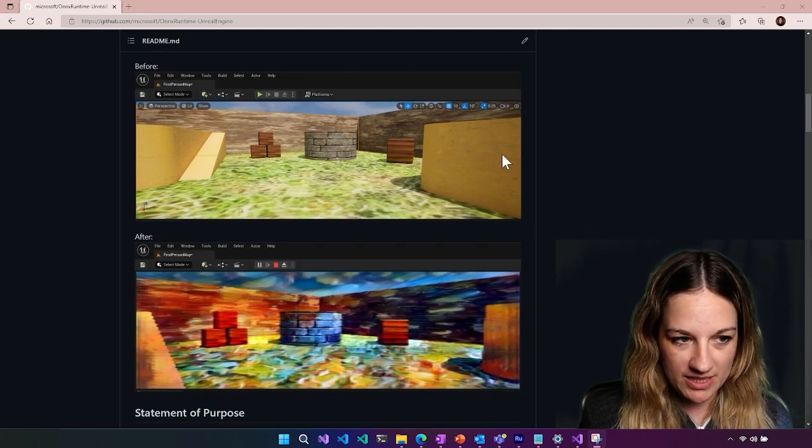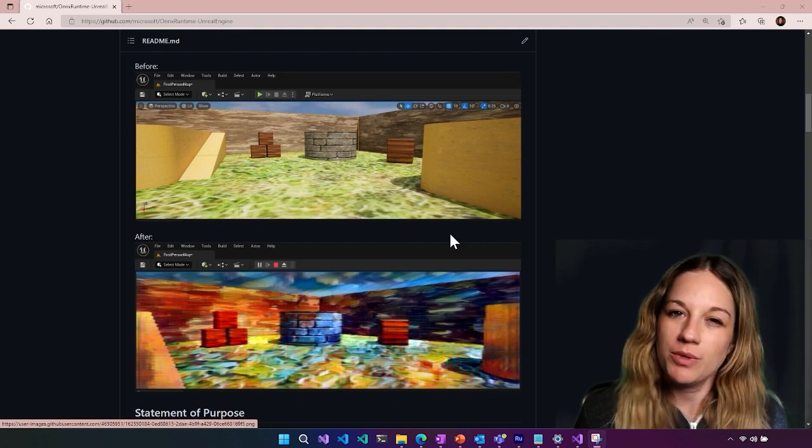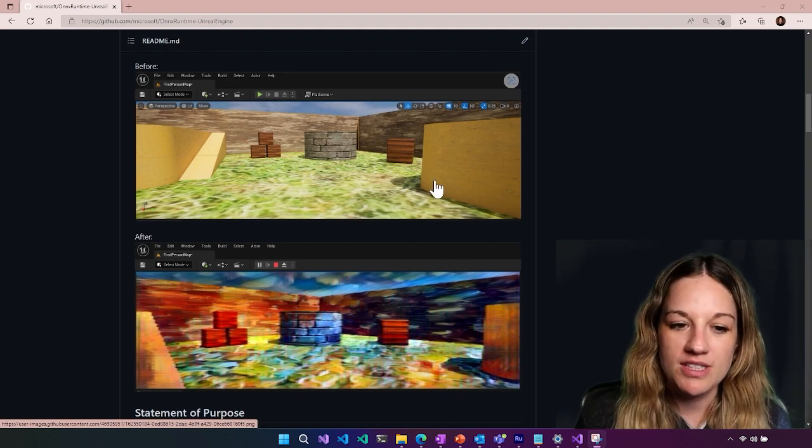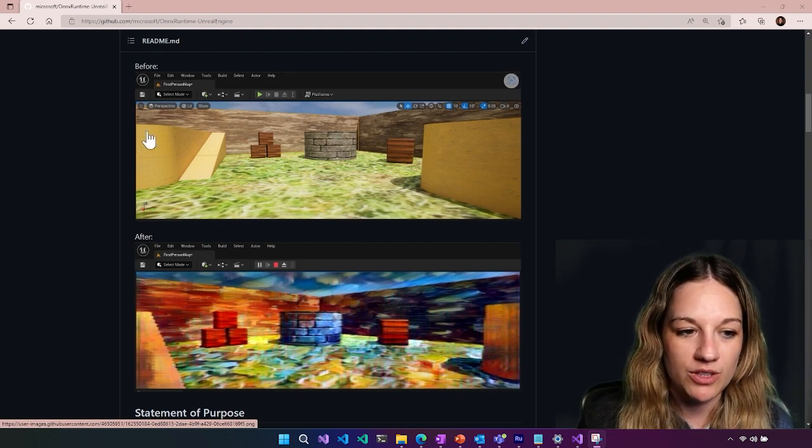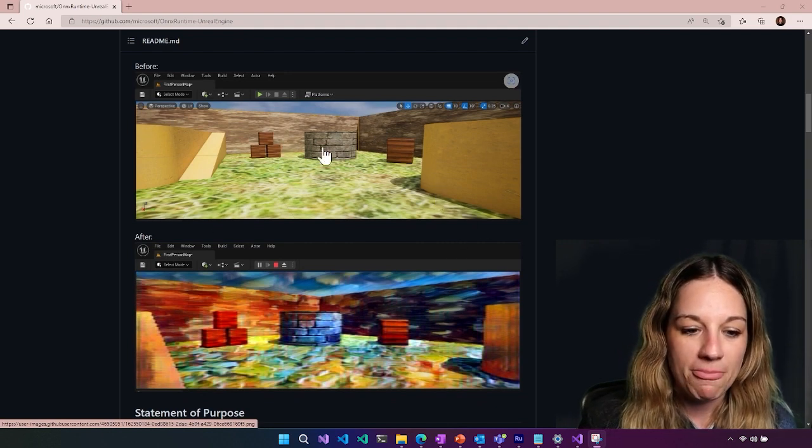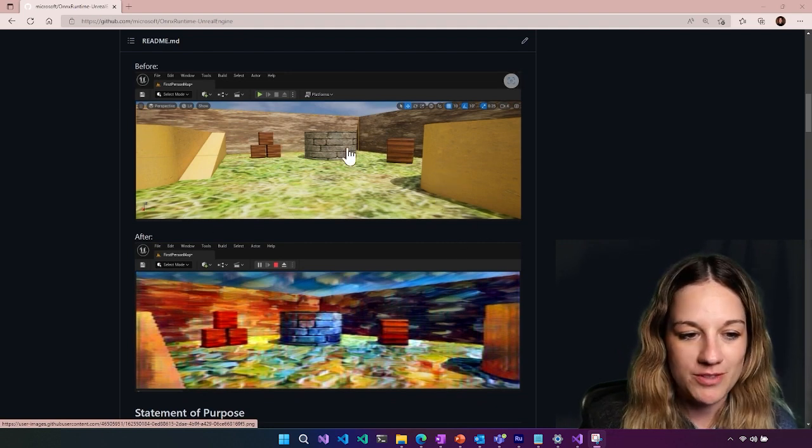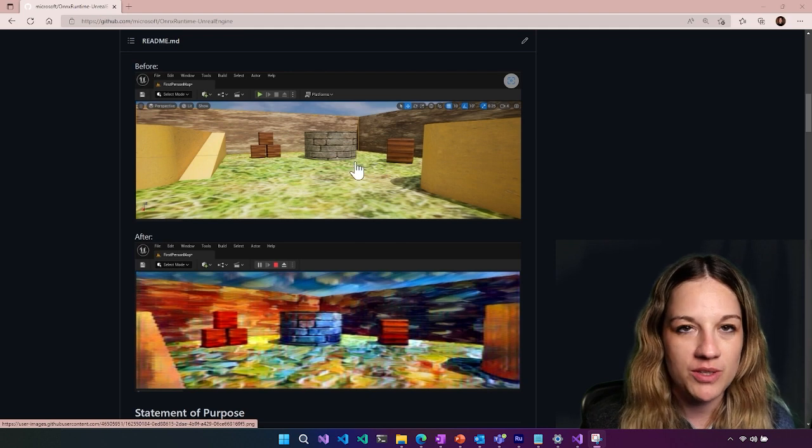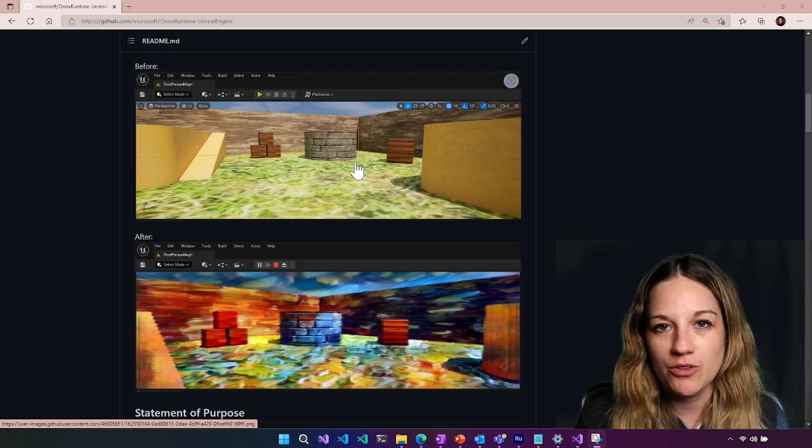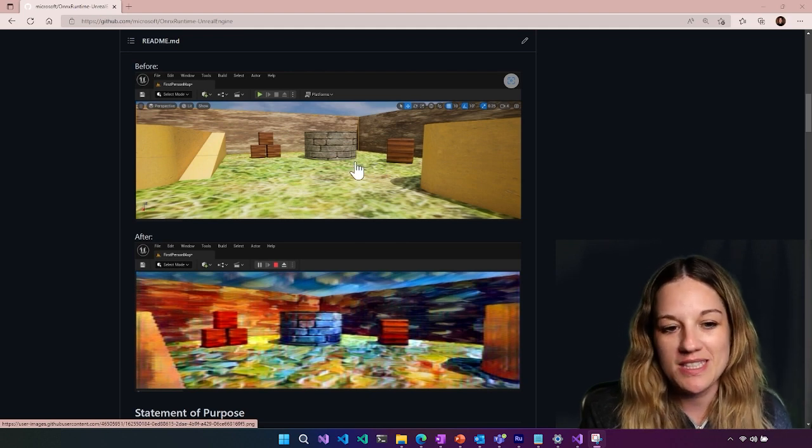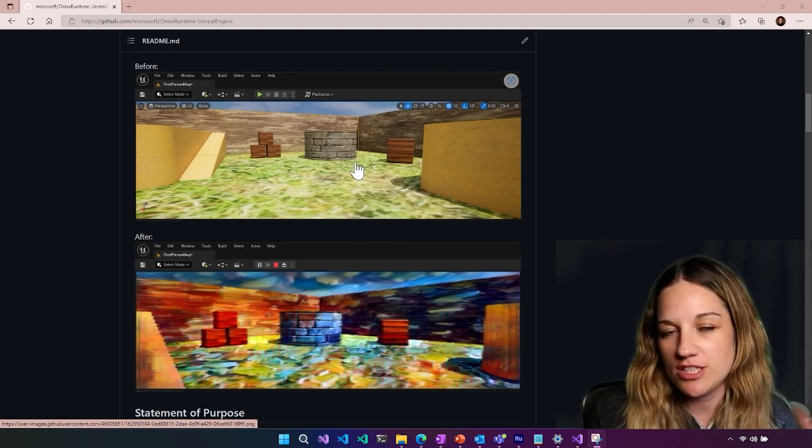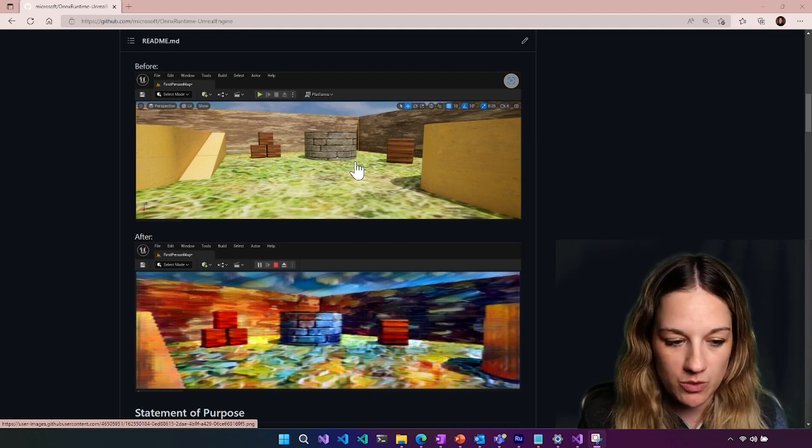What we're going to be building is this - we have this really basic Unreal scene here where you can see that we just have some grass and some stone. If you go into Unreal and create a basic scene, this is basically what comes out, and then you can just add your own material.